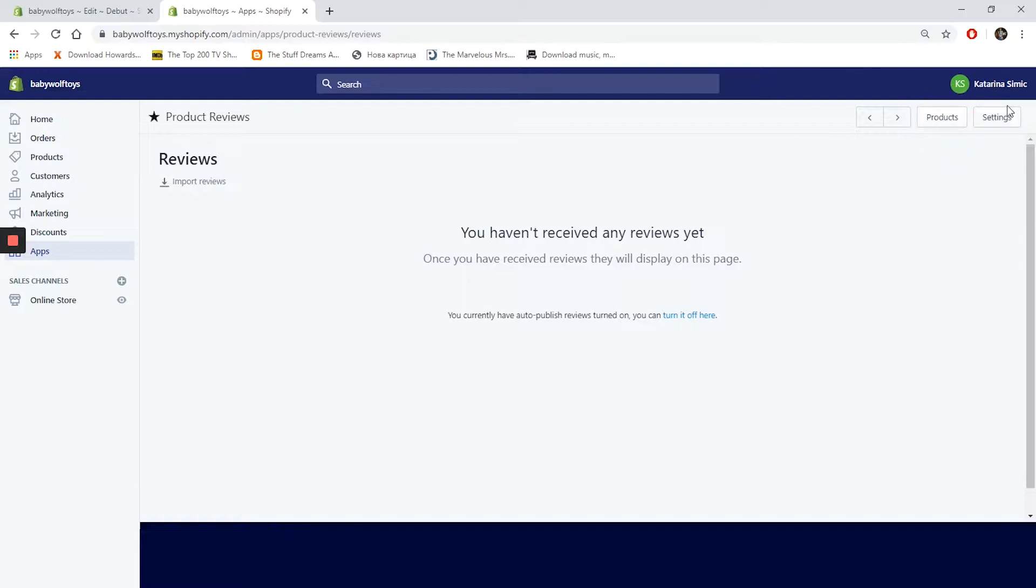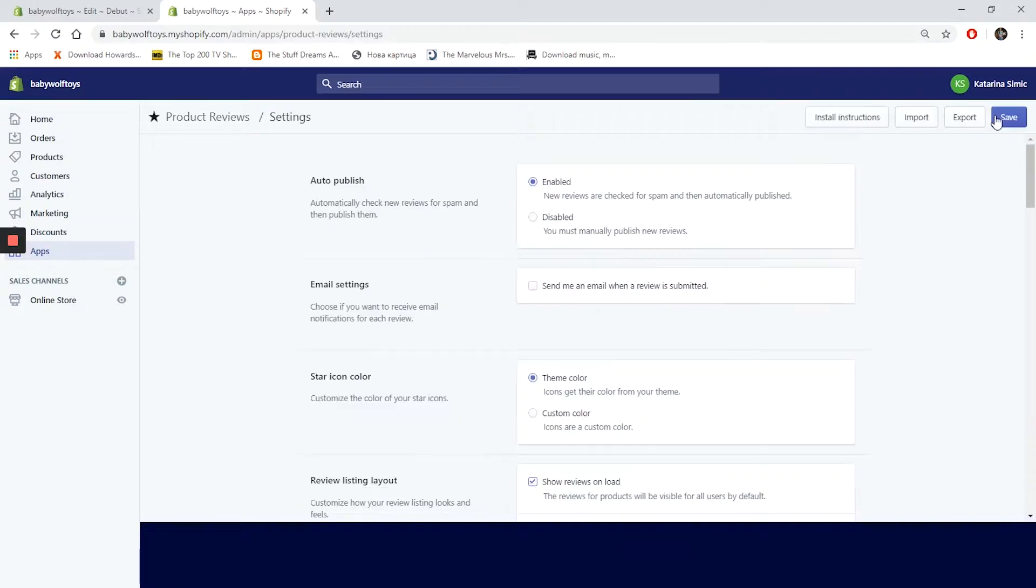Let's click on settings and try to customize our reviews widget a little. We are on the settings page now. Finally we have something to play with. On the top right corner we have the install instructions, import, export, and the save button.